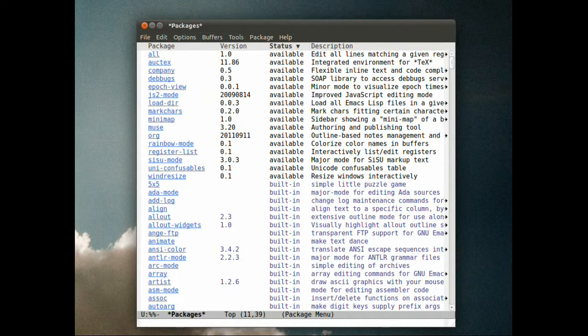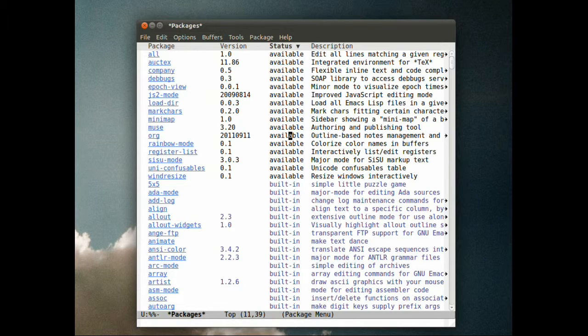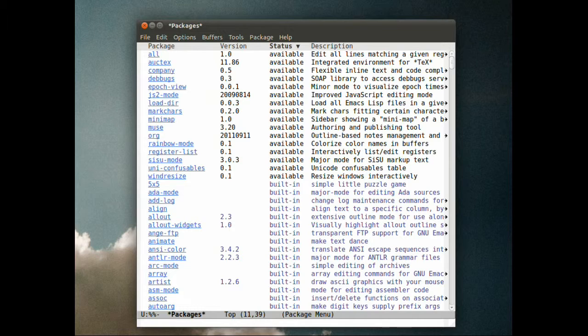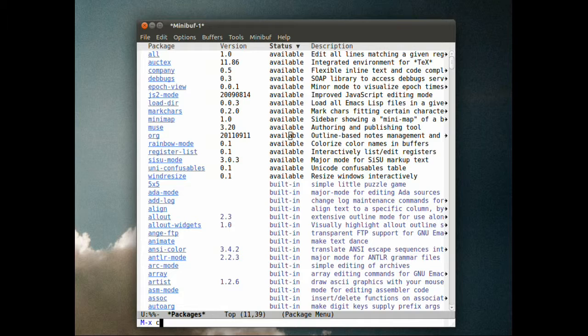I took a look at the package list available for install and it's a pretty meager list. I don't see Magit mode in there, so I'm going to add a new package archive to the list.